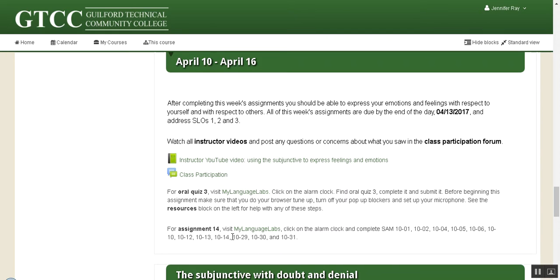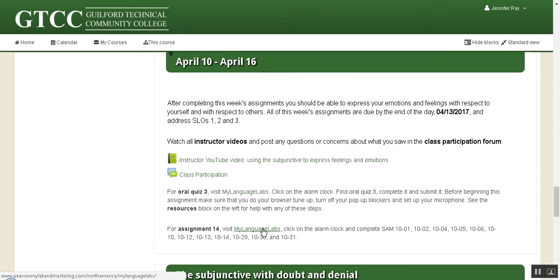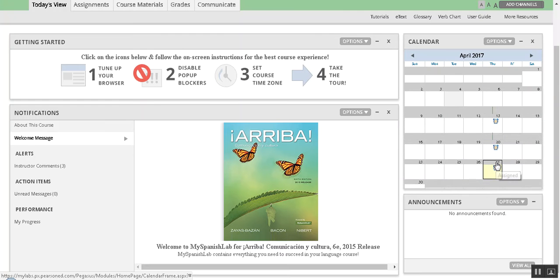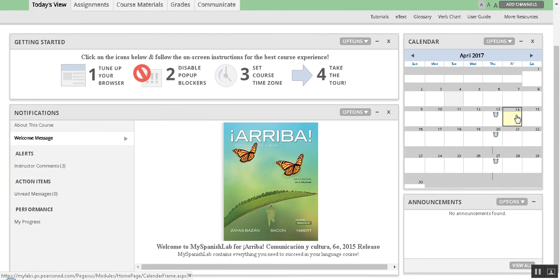You also have Assignment 14, where you'll be doing exercises 10-1, 10-2, 10-4, 10-5, etc. in My Language Labs. Let's go out to My Language Labs — you can click here and it'll take you there. Once you have it up, you would click on the 13th.